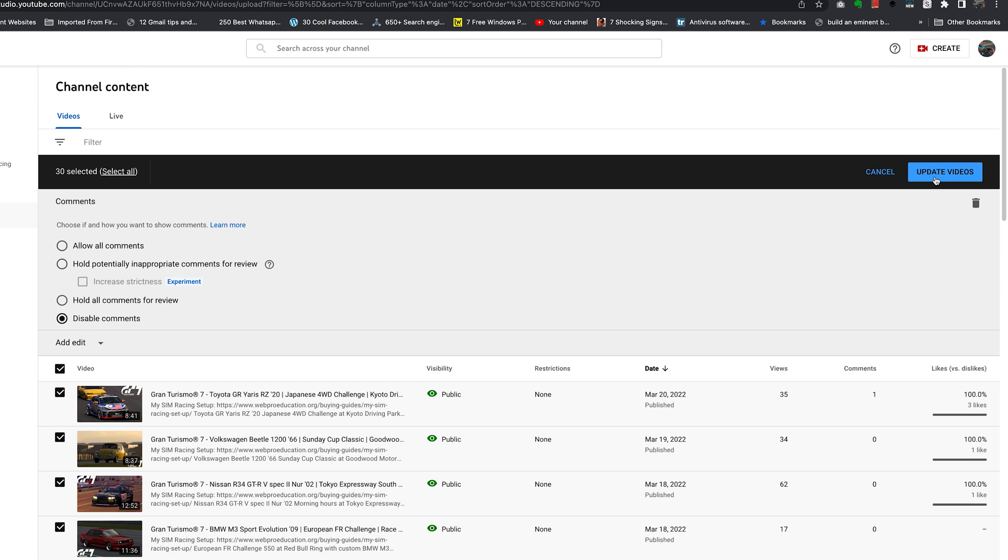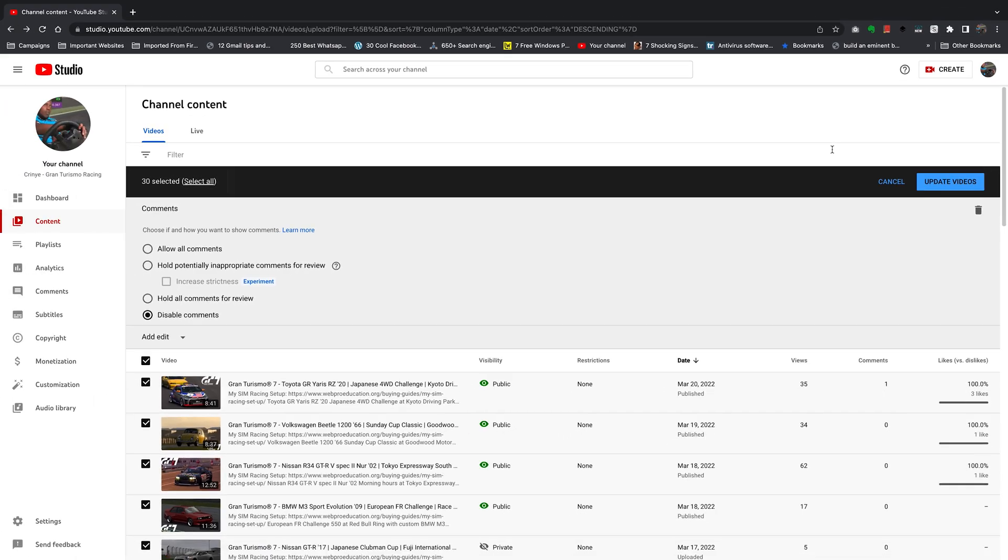And once you click on Update Videos, it's going to disable comments for all the videos on your YouTube channel. That's basically how to disable comments on your YouTube channel. Thanks for watching and good luck.